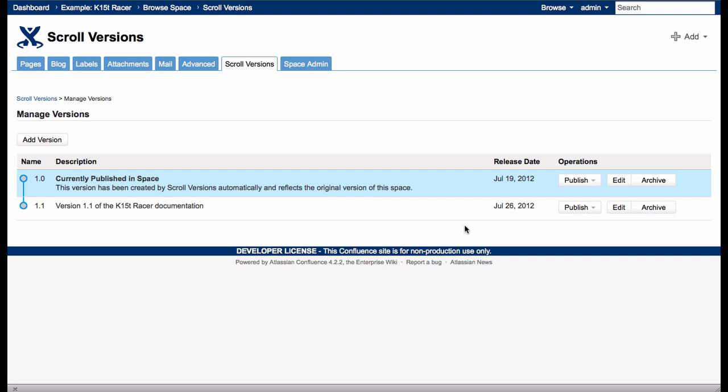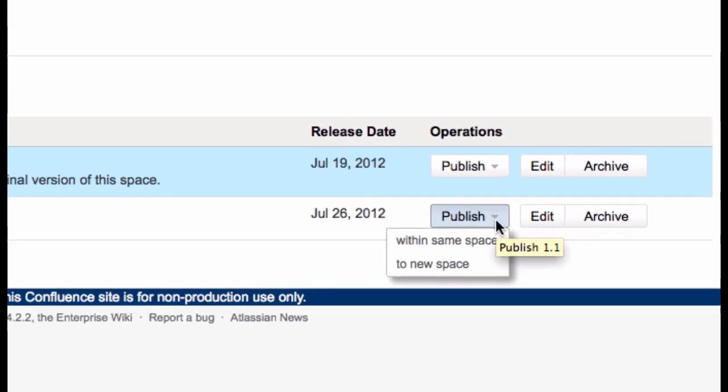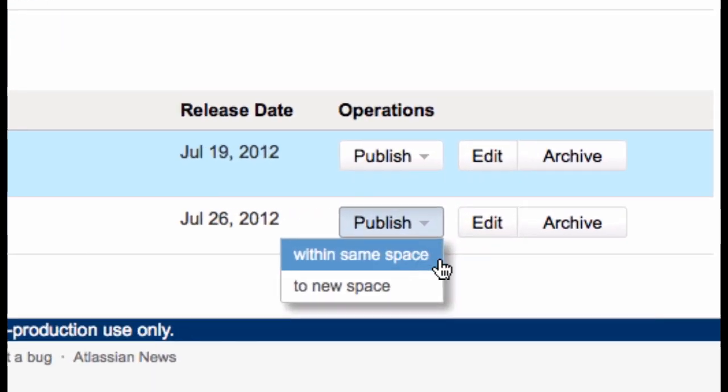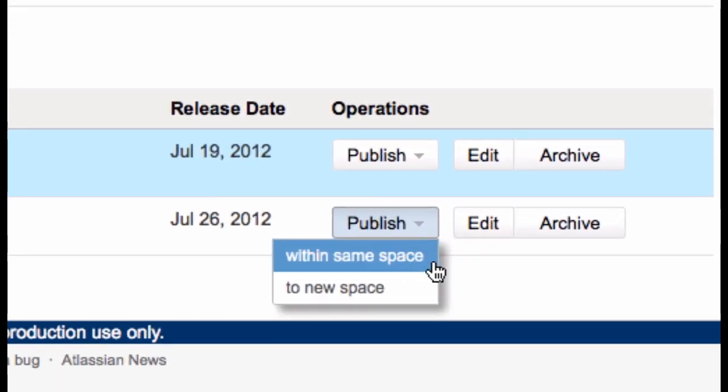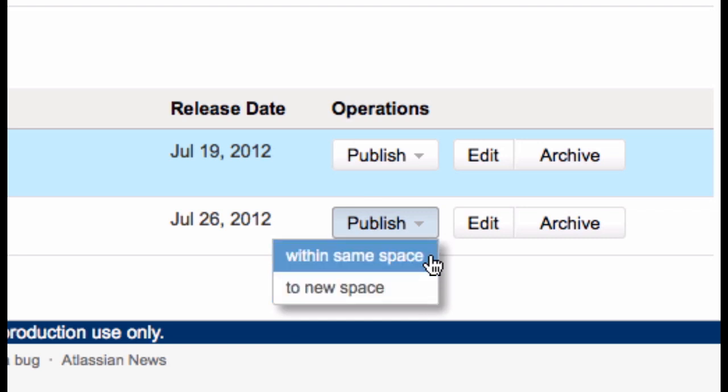Now, publishing can be done in two ways. I can publish the version to the same space. This means the changes for 1.1 are copied to the pages that are visible to all users. Or I can publish the version to another space, a new space. This creates a simple Confluence space of the published version and it does not contain any Scroll Versions related information. For this example, I'll publish within the same space.